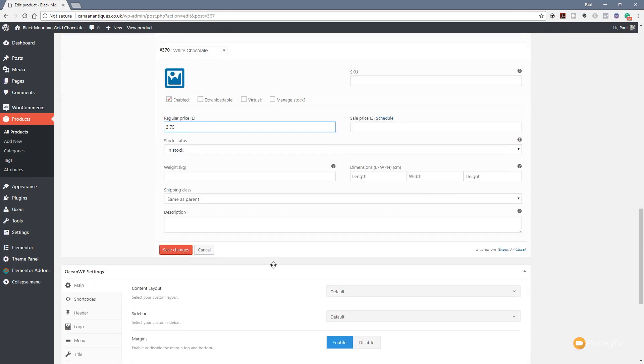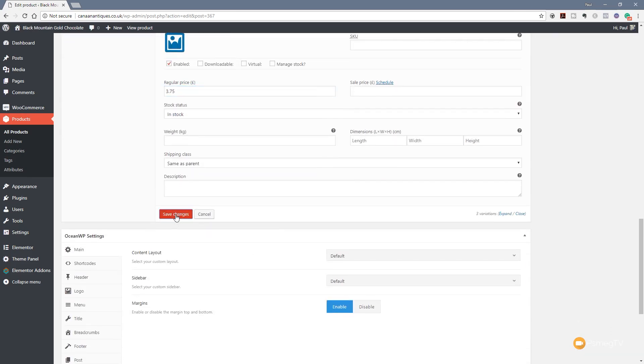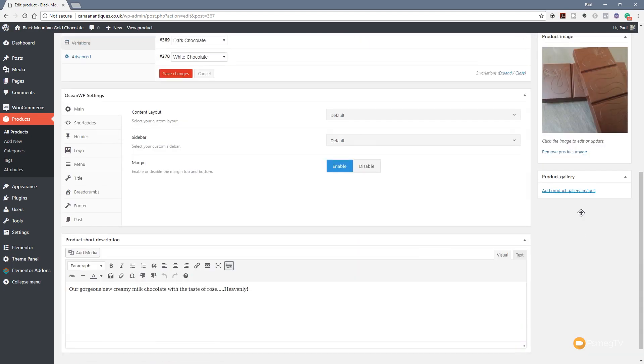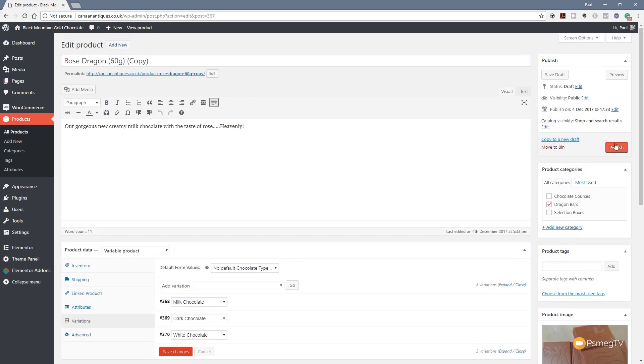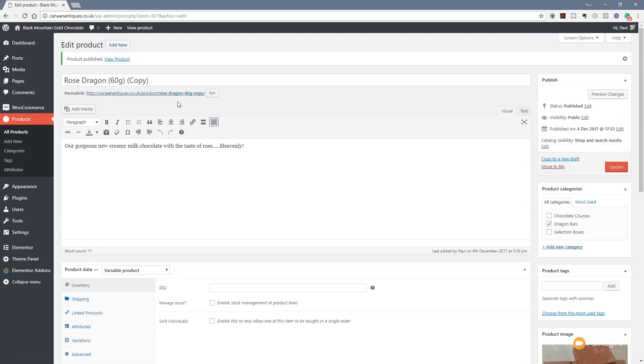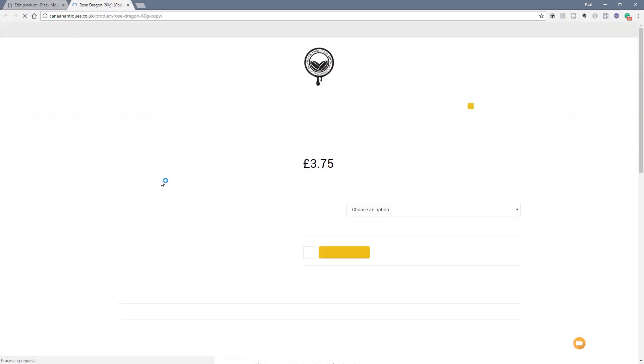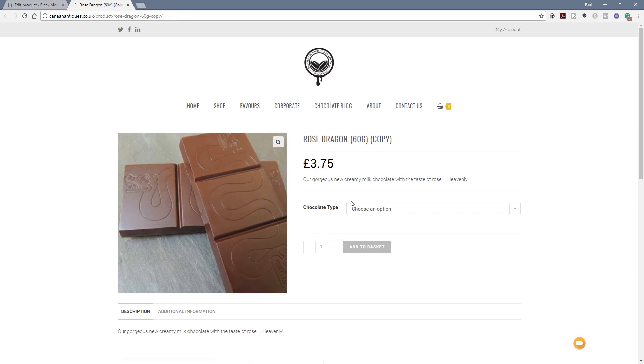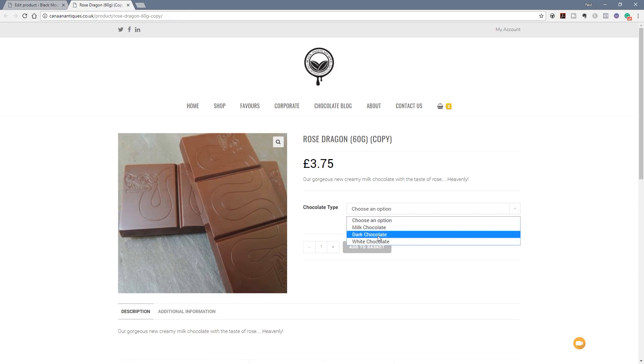All I need to do now is scroll down, say save changes. I can just come up there and publish this product. So this is just a copy. So what we're going to do now is we'll just jump over and take a look at that product. So let's view that. And you can see now we have a range of options, chocolate type. And in there we've got our three different options available, three different variations.